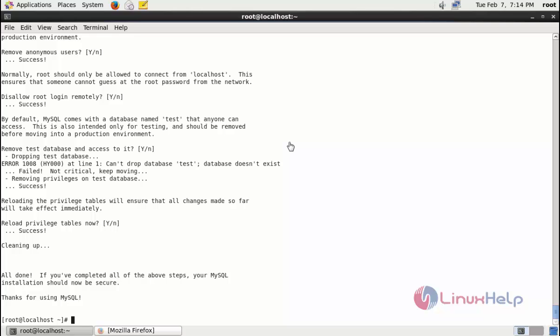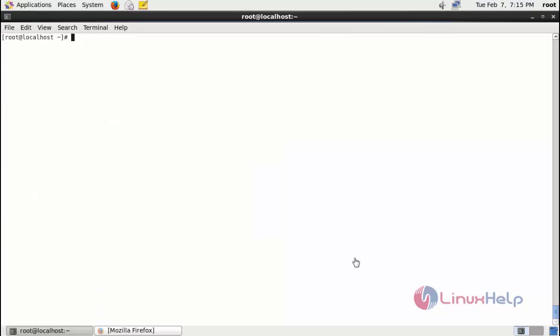Now you can login to your MySQL with the help of root user. Ok let me enter MySQL with the help of root user.